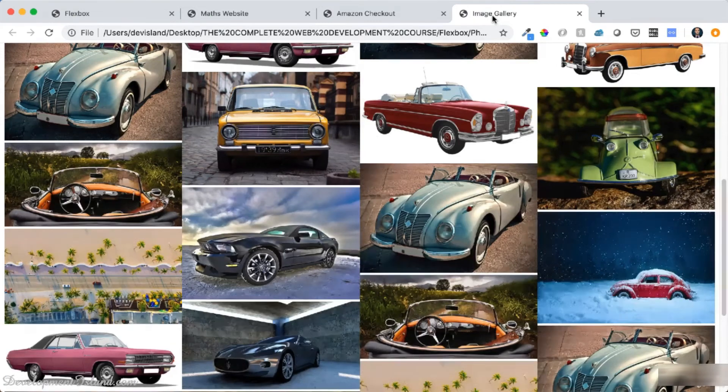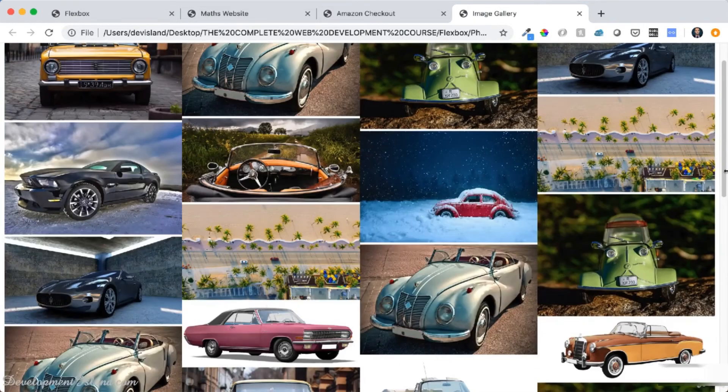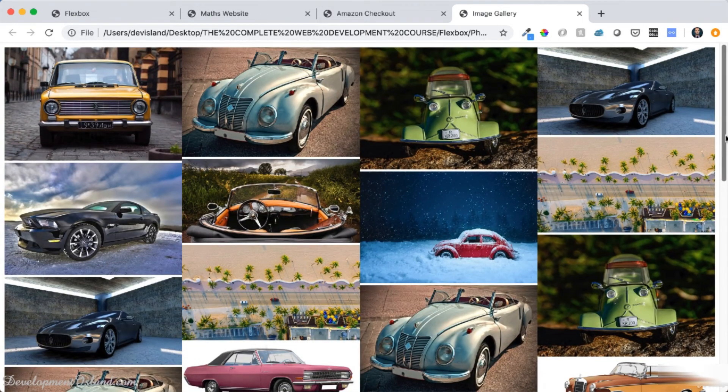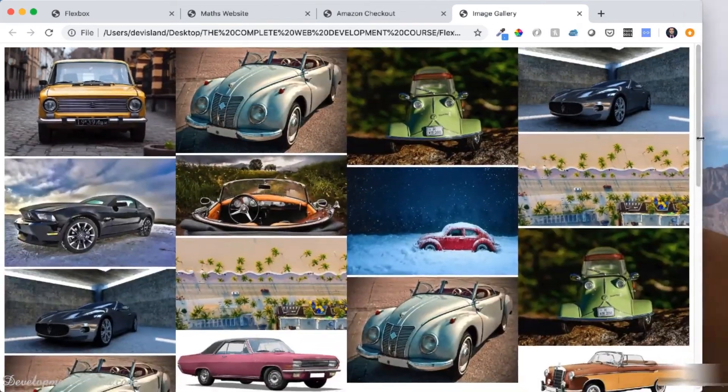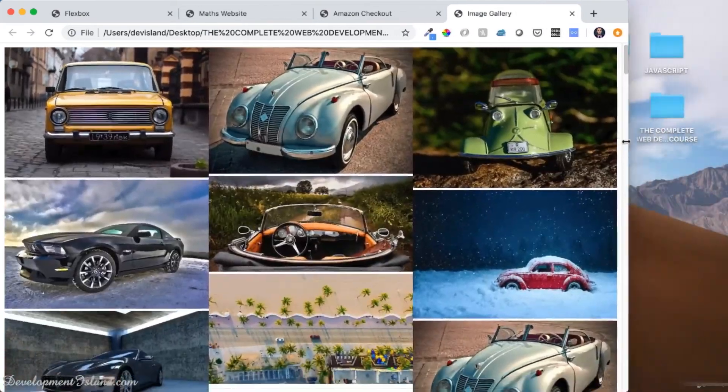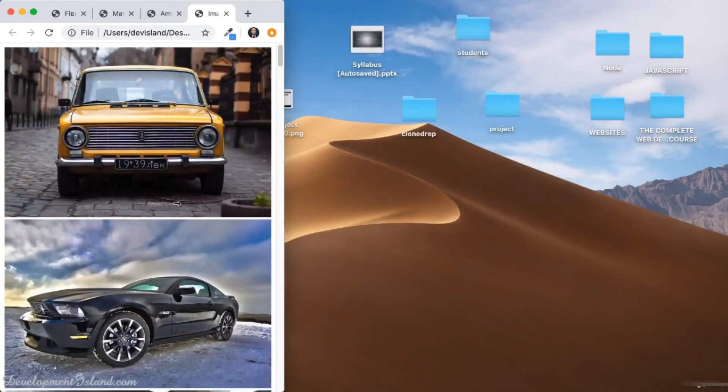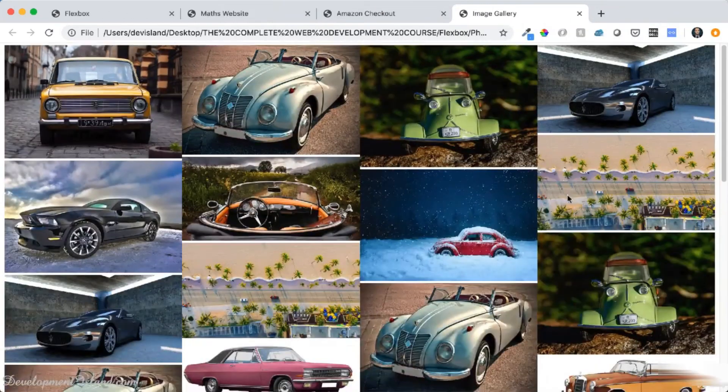You can also create an image gallery like this one using Flexbox. So when you reduce the width of your browser, the number of columns will decrease until you get only one column like this.